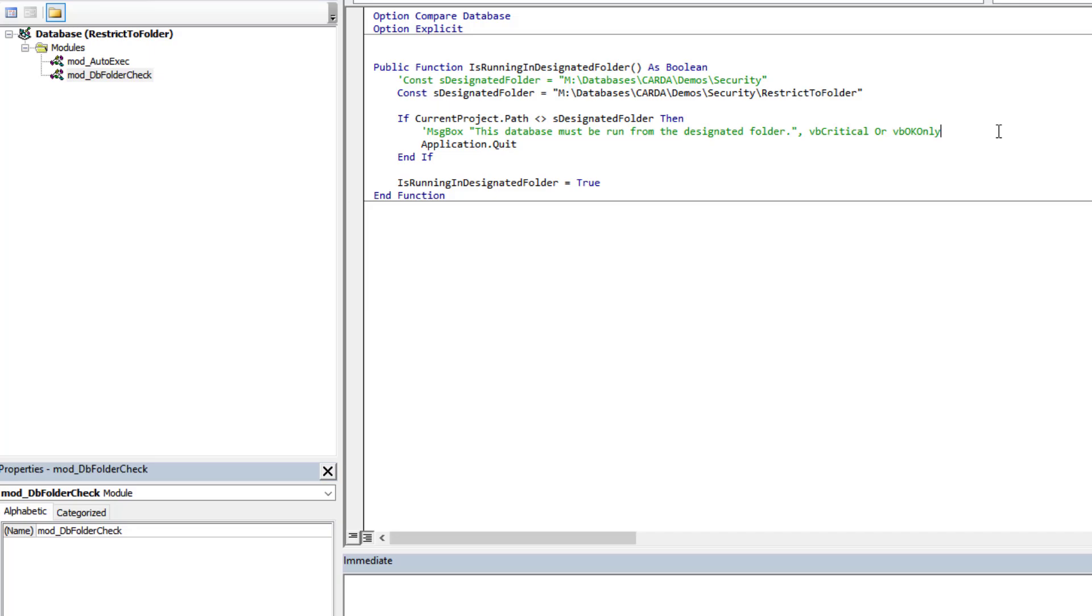You could gather all sorts of information about that computer if you wanted - the IP address, time of day, username. You could go wild here if you are concerned about people taking your work.